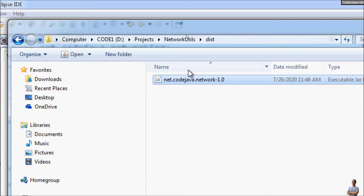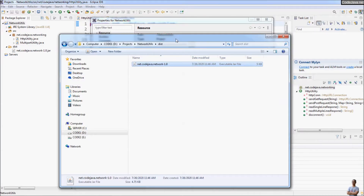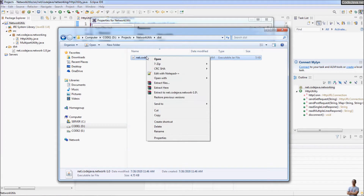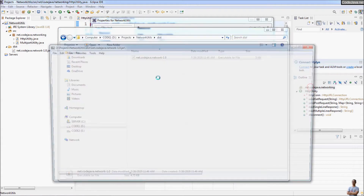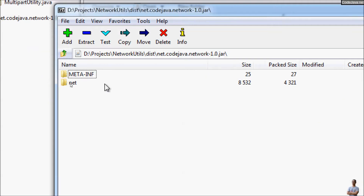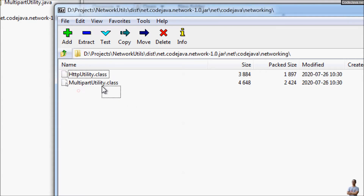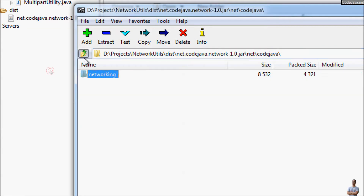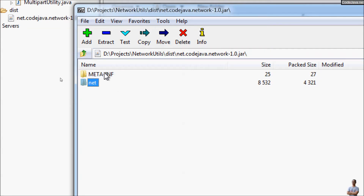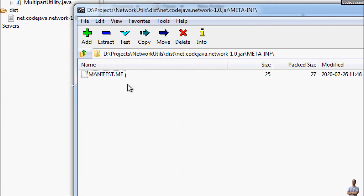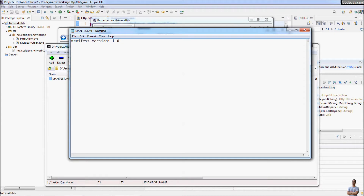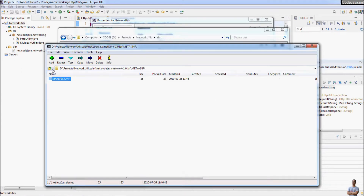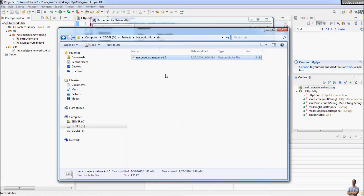You can use a zip program like 7-Zip to view the content of this JAR file. I open it in 7-Zip — open archive as zip — and you can see the content of the library JAR file. This is the package name, and inside you can see two class files. Eclipse automatically creates the manifest information for the JAR file, and you can see the manifest is empty because this is a very simple library JAR file. That's how to export a library JAR file in Eclipse IDE.